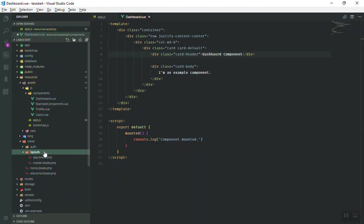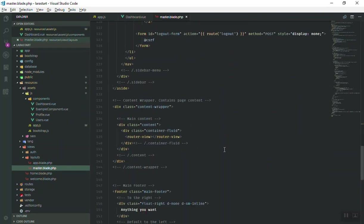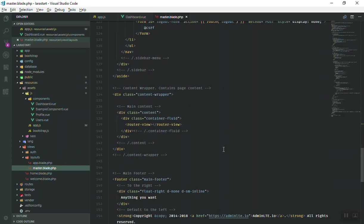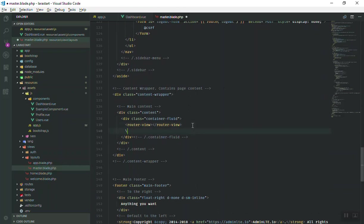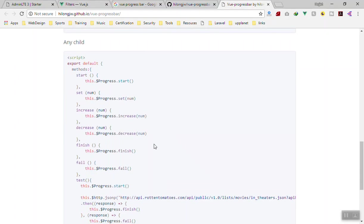If I open the layout master.blade.php, I believe we wrote it somewhere around here. Yeah, here is the router view where all the components are being compiled or being rendered. So I save it for now.